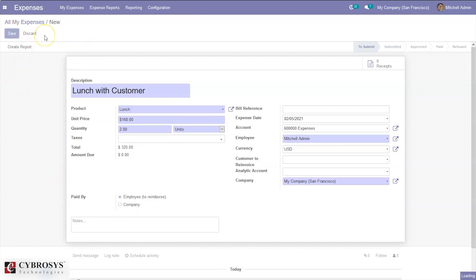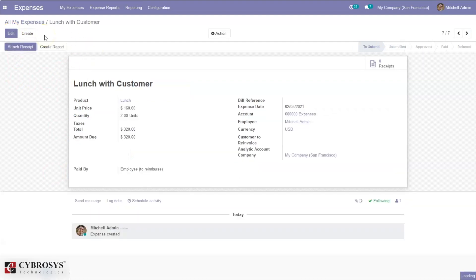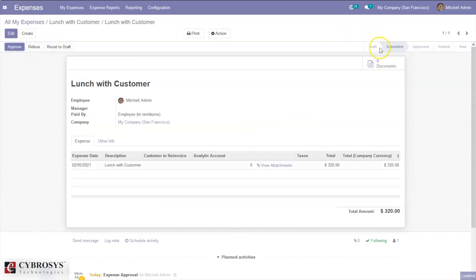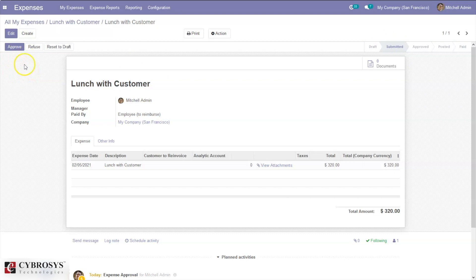We can provide a short note on the expense and save it. After saving, we can attach a receipt if you have one. We can then directly create a report — the status is now 'To Submit'. After creating the report, it is submitted.